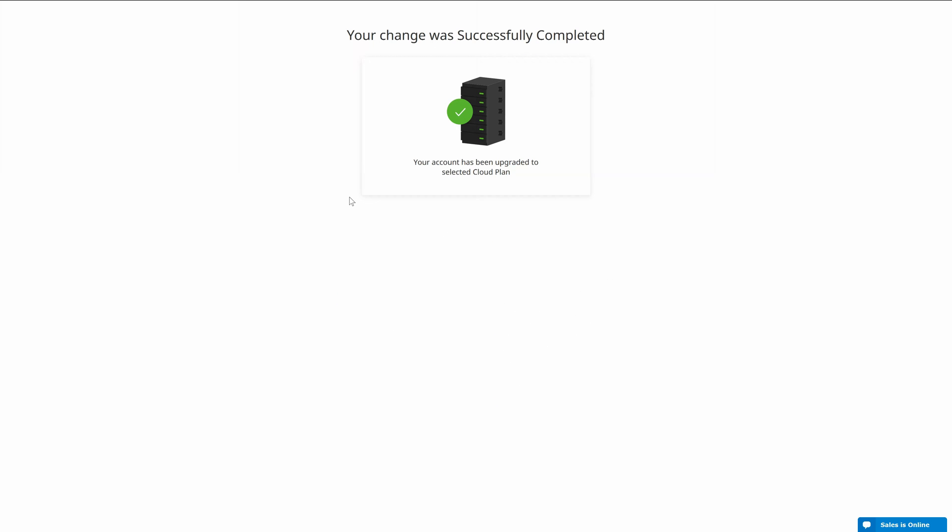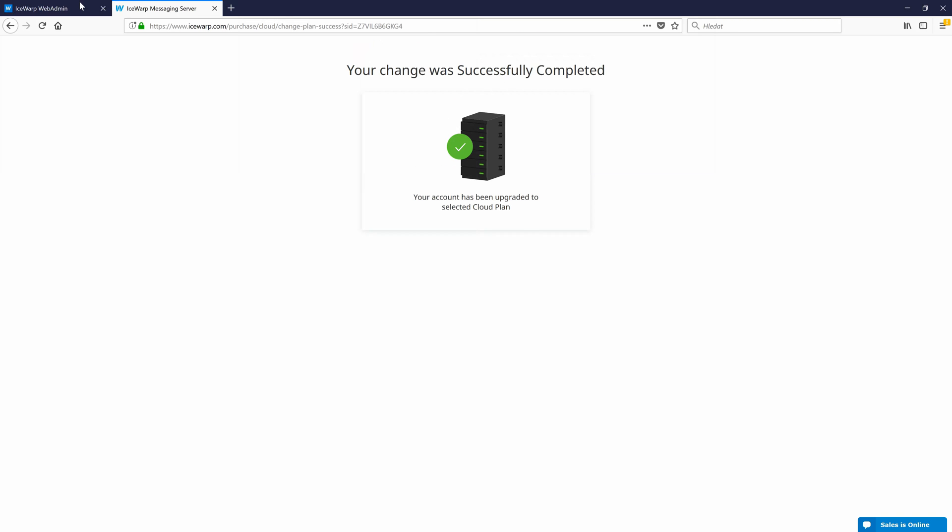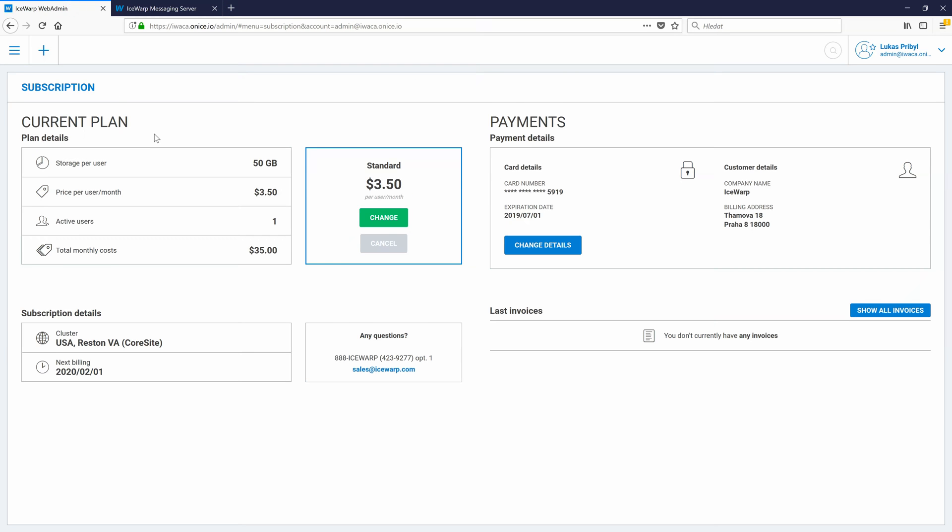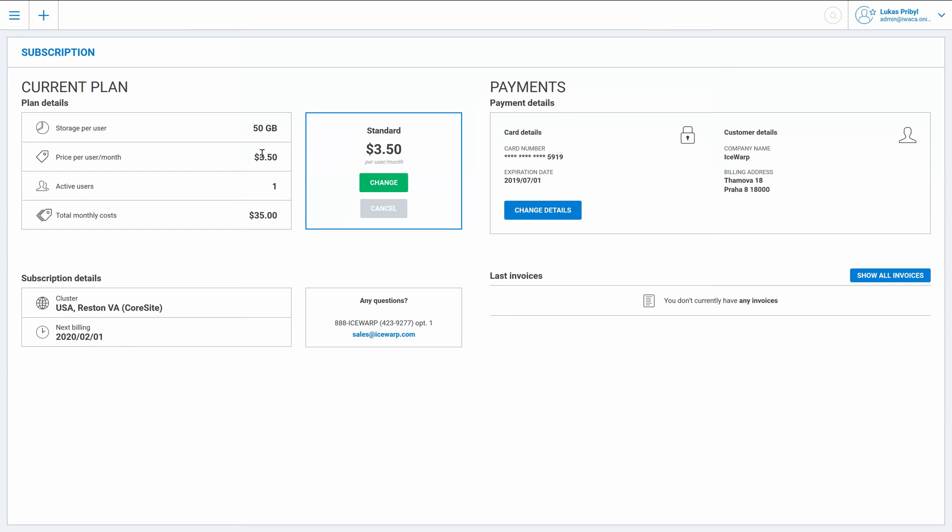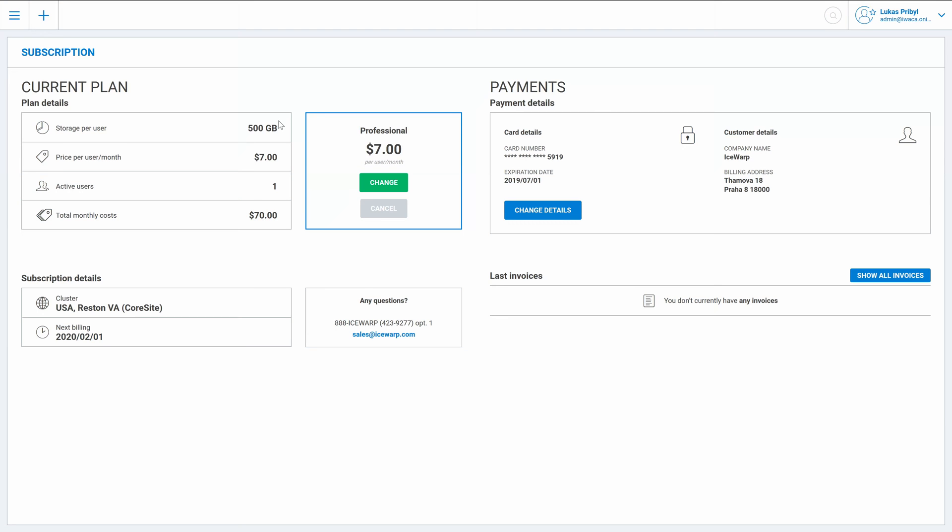So once the plan was successfully changed now we can switch back to our web admin and if I refresh the page now I can see that I am currently running the professional plan and the change was completely successful.